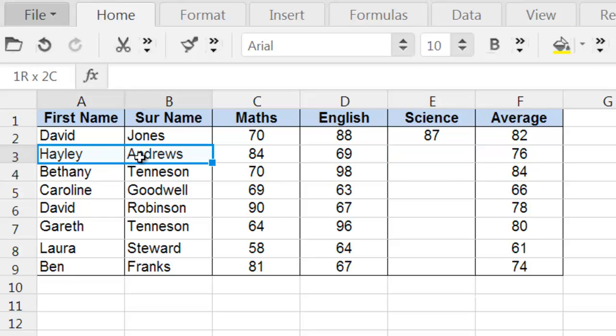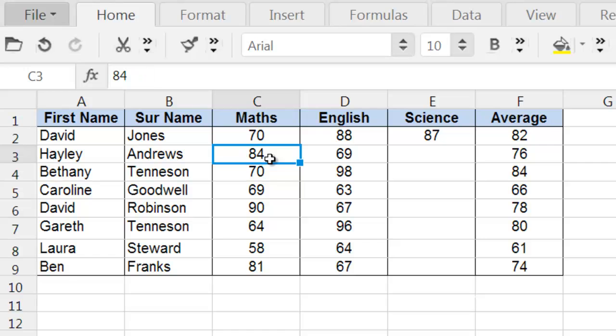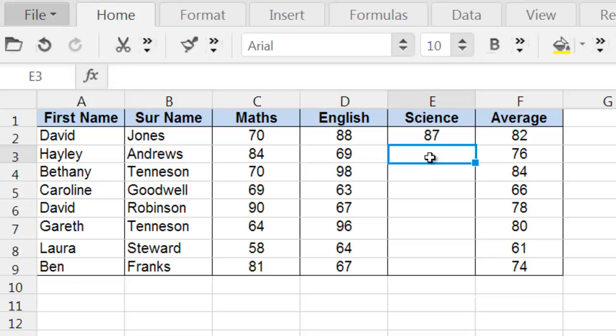Let's take the second student here, Haley Andrews. She's got 84 in Maths and 69 in English. So what I need to know now is how much she needs to score in science to meet an overall average of at least 80%. Rather than typing in different numbers here and guessing, I am going to use the Goal Seek tool.